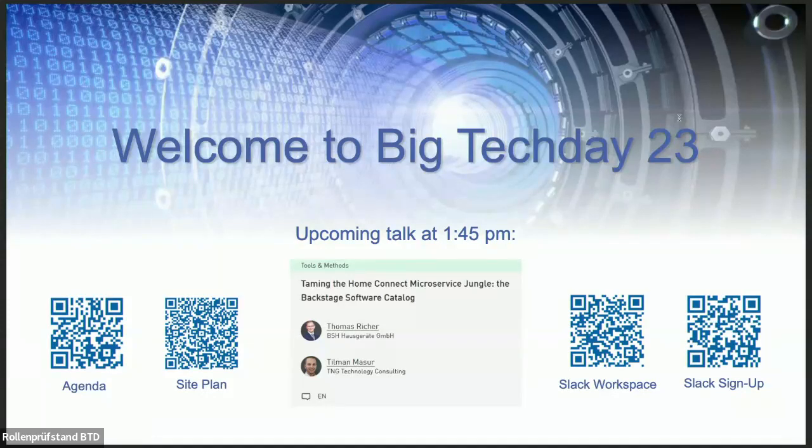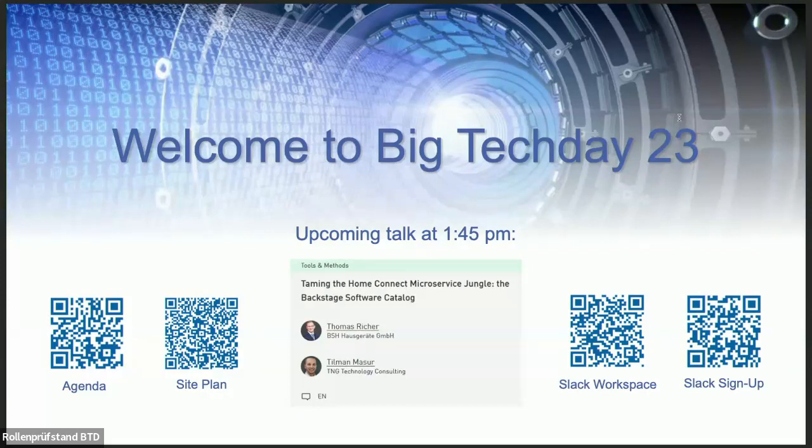Welcome back to the afternoon session. We will start with a talk by Thomas Wiescher and Timan Massur. Thomas is an IT specialist in system integration and after five years working in discrete manufacturing at MES Consulting, he has been building microservices in the area of HomeConnect.